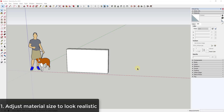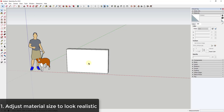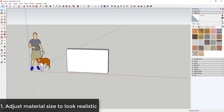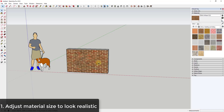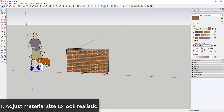Tip one is to set the material size within SketchUp. In order for materials to look realistic, they need to be sized to a real-world size. For example, this is my default model which has a height of about six feet. If you apply a brick material, sometimes those bricks are a little too big or too small, and you can adjust them using the Edit tab within your materials.